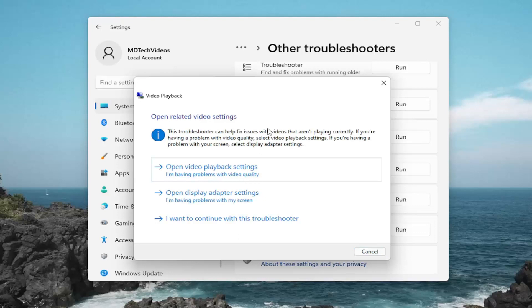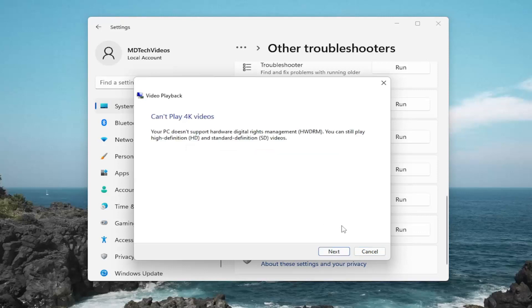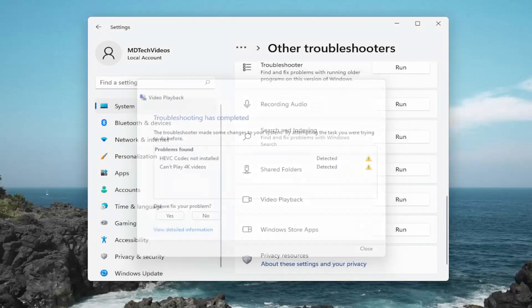And now you want to just go ahead and follow along with the Troubleshooter. So just go ahead and see if it is able to detect anything here. And then just go along with the prompts. And then hopefully that would resolve the problem.